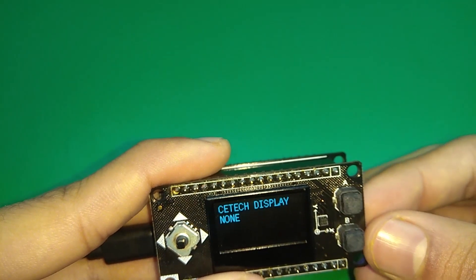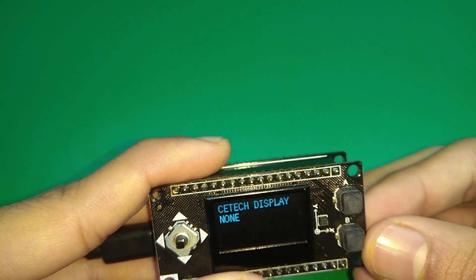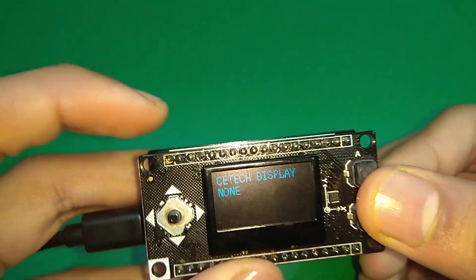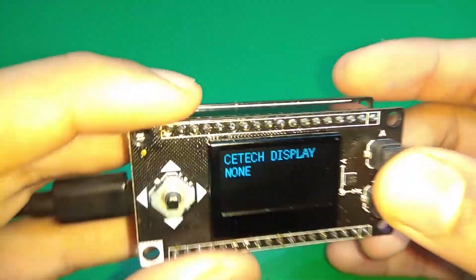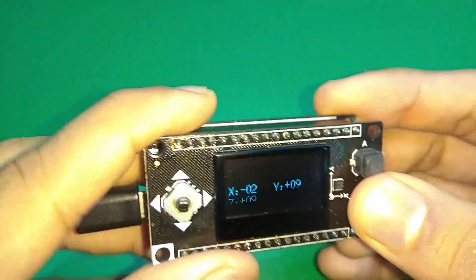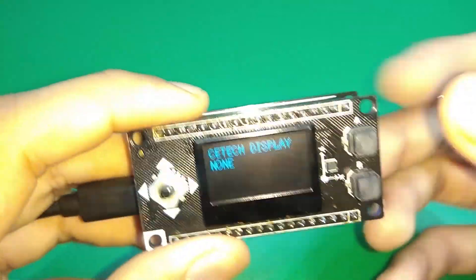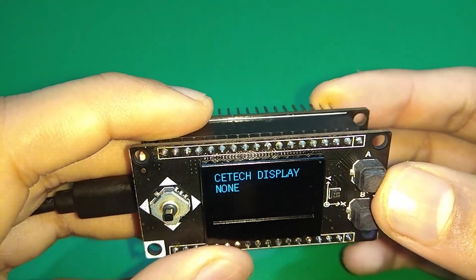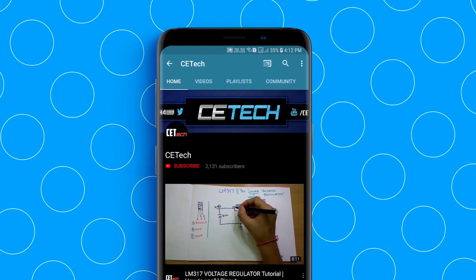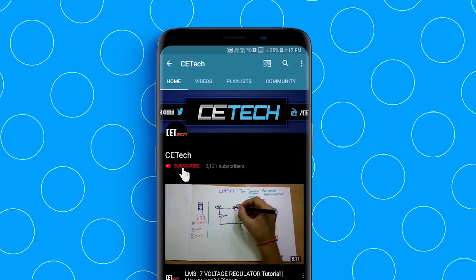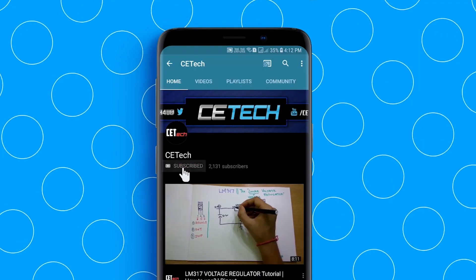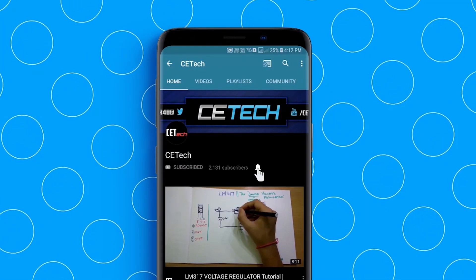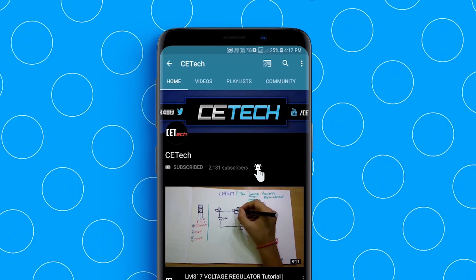This is all about the OLED 12864. If you want me to make a game out of this and the ESP8266 module, leave it in the comments below. Give a like if you liked the video, subscribe to our channel. This is Akash signing off.